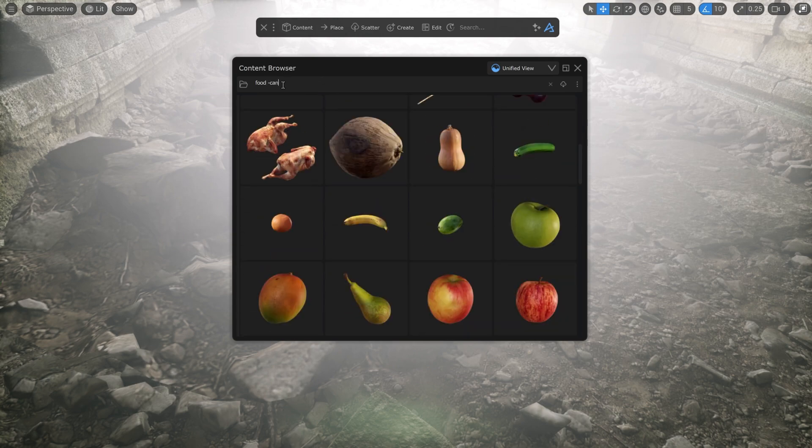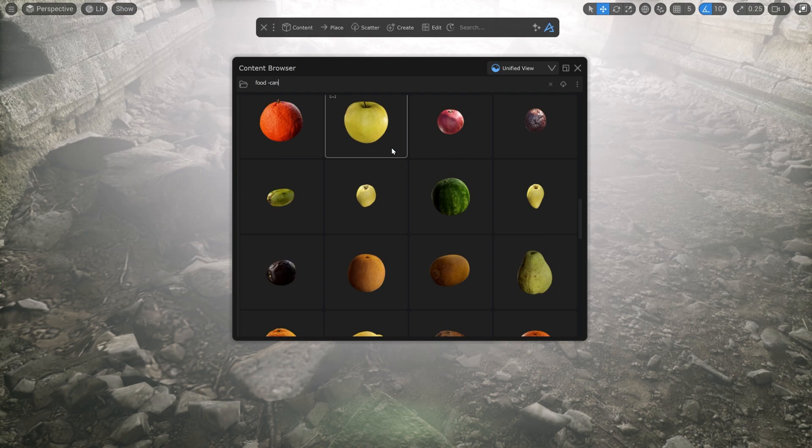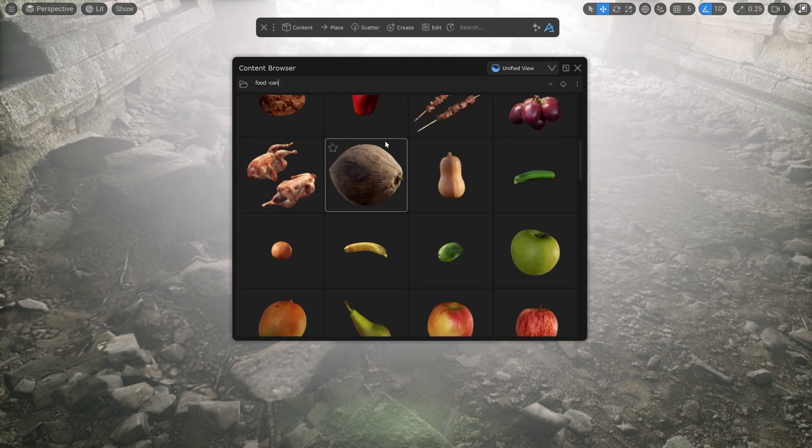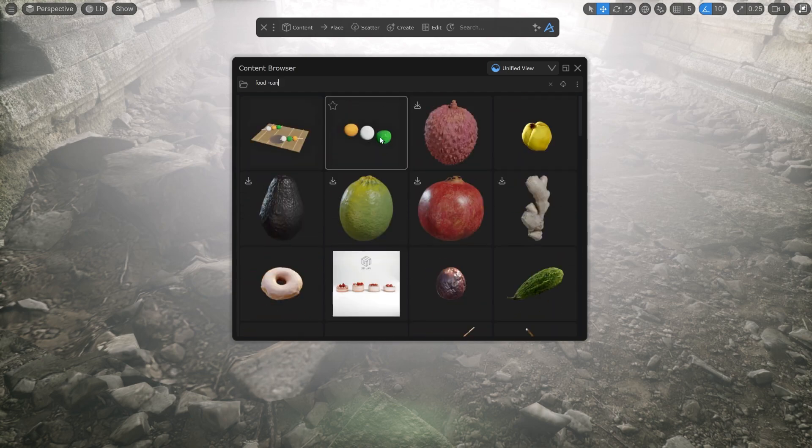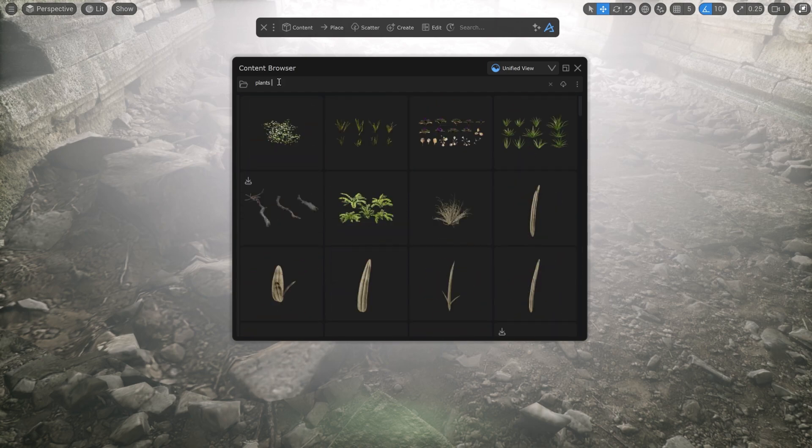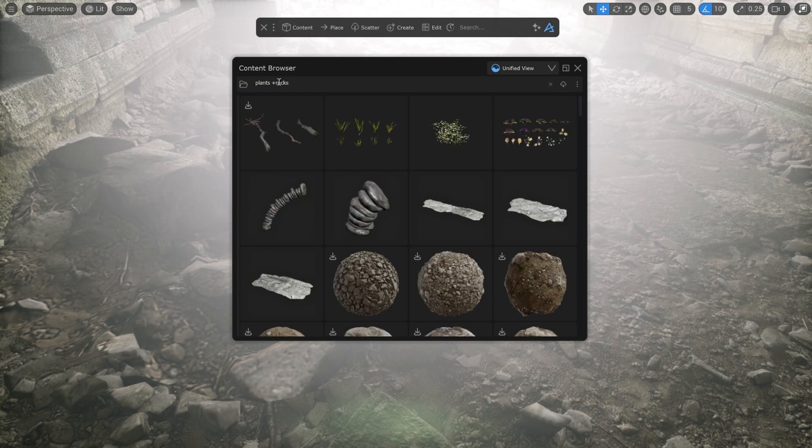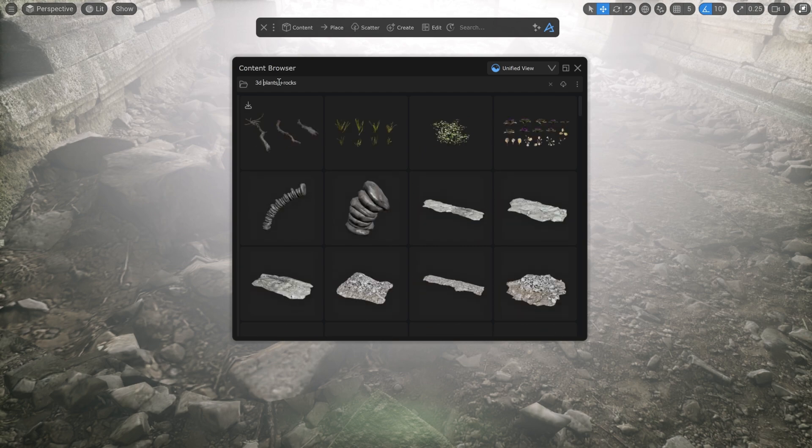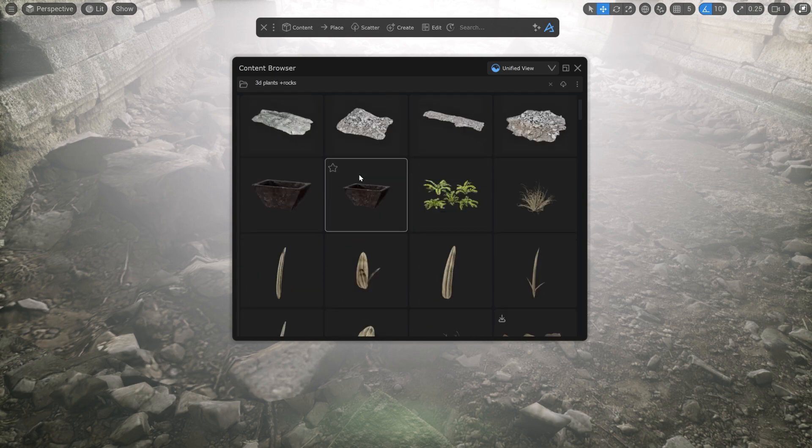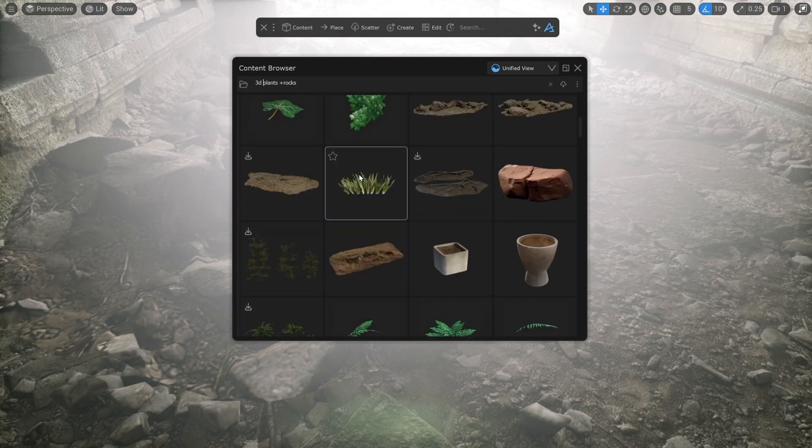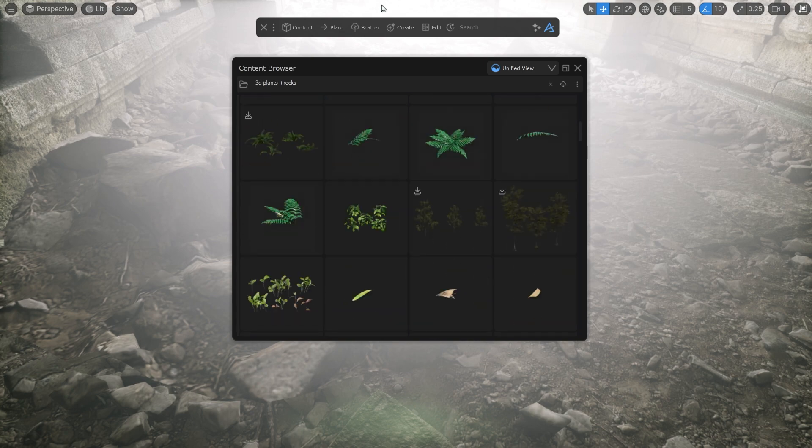You can now add and remove terms from the search with plus and minus operators. For example, searching for plants plus rocks will give you all the forest related assets, but also include all your rocks. Note that it is important to use a space and then the operator next to the second word.